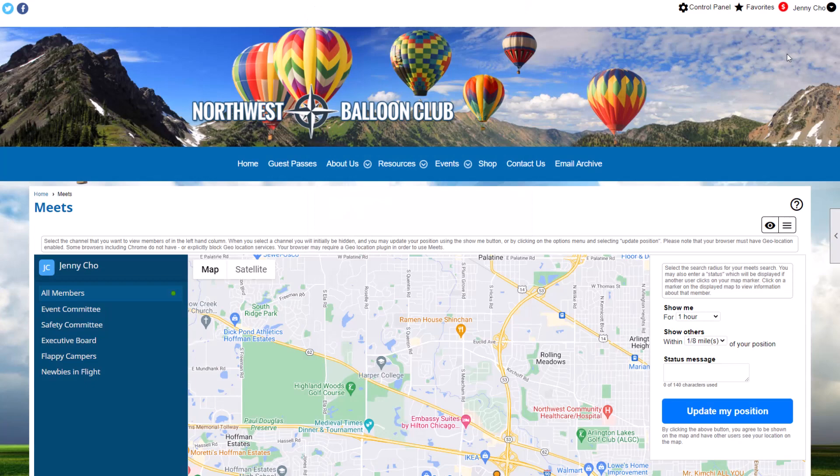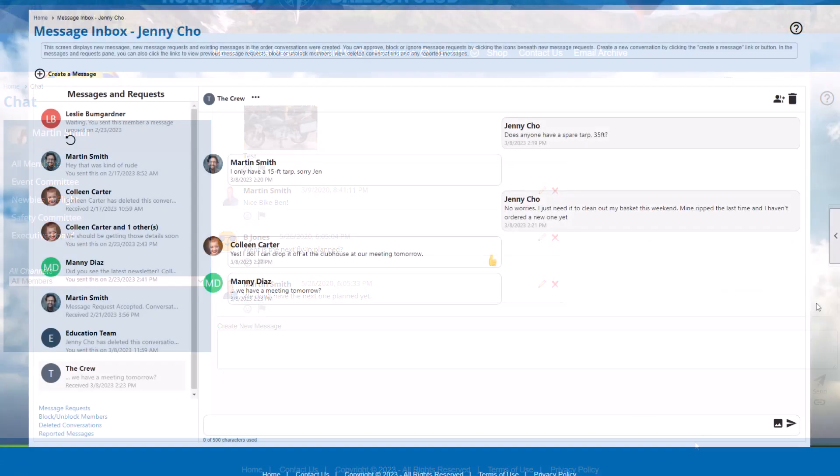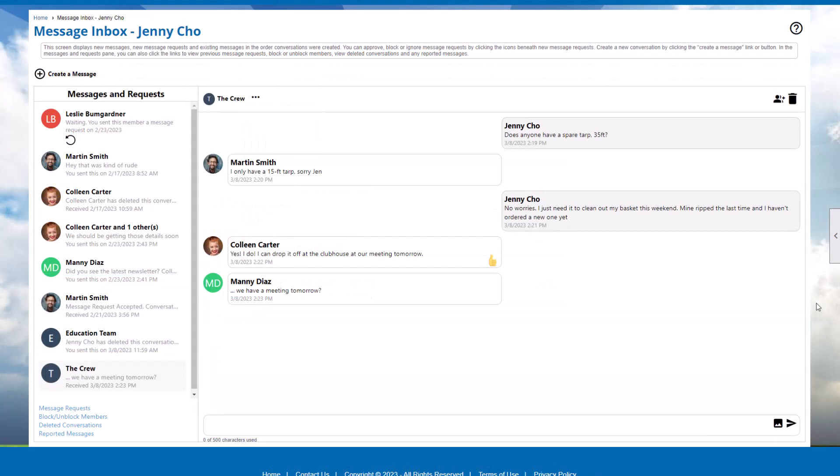The special features of Meets, chat, and direct messaging are also available on your desktop site when you purchase the mobile app.